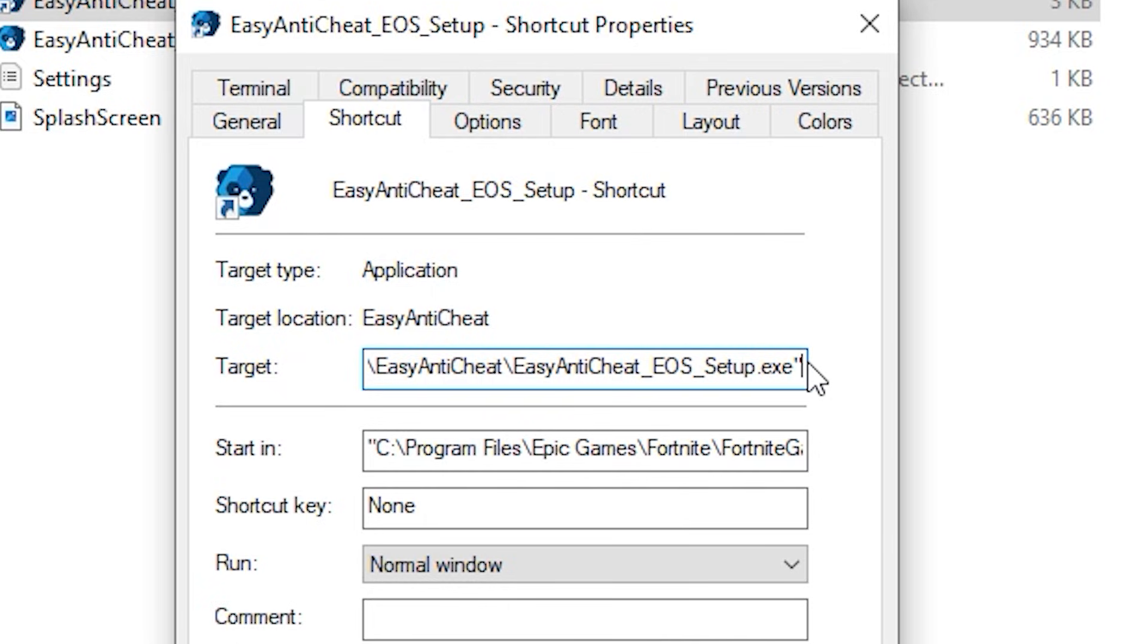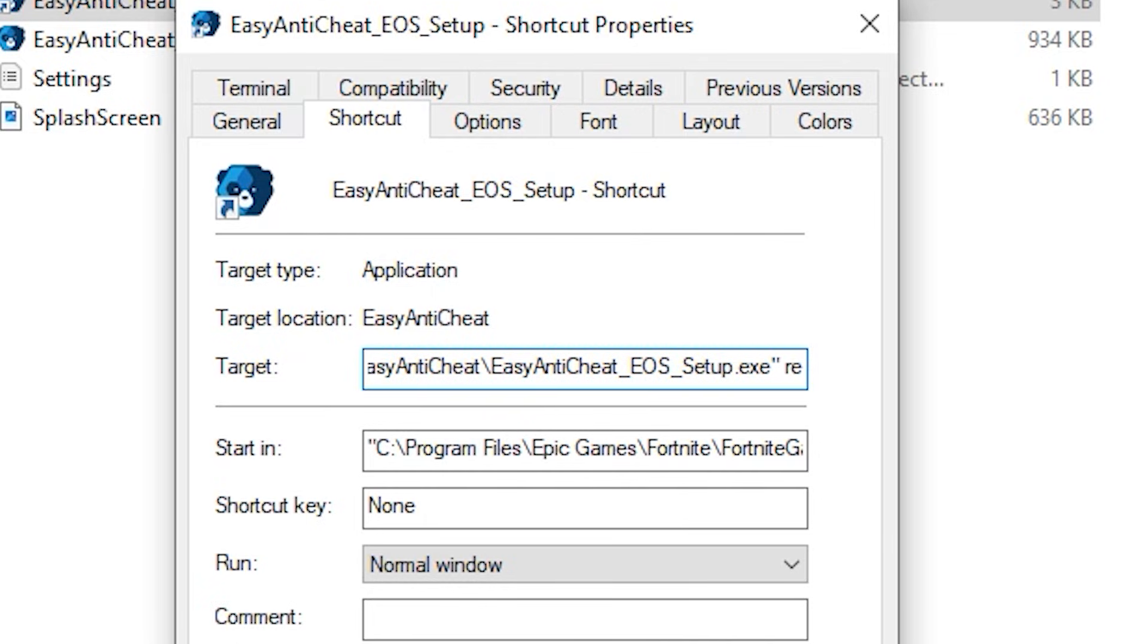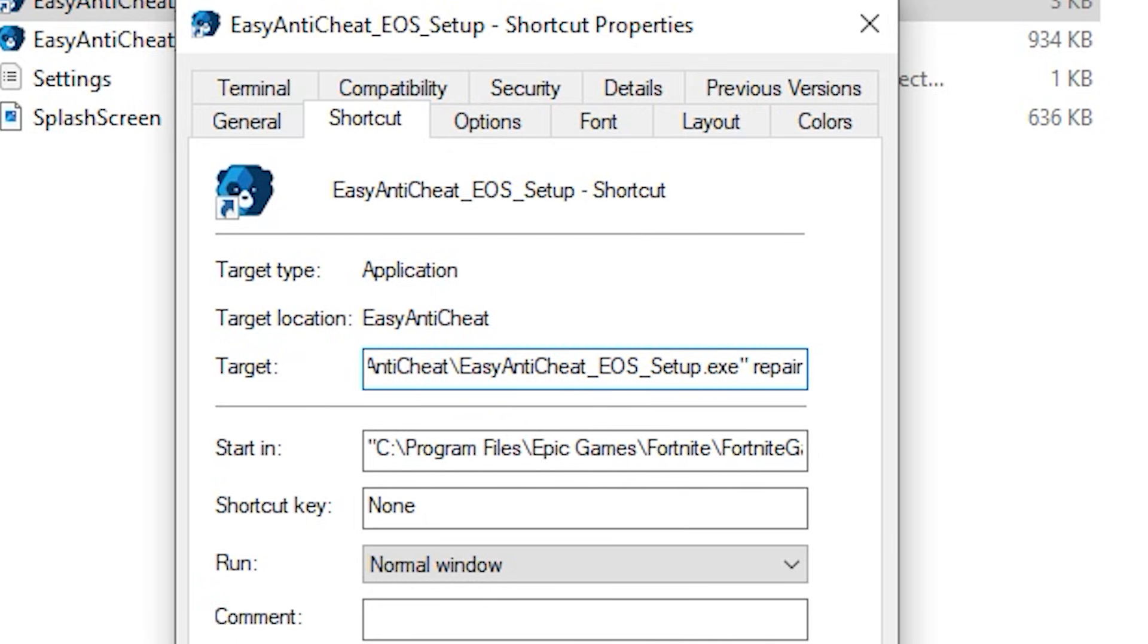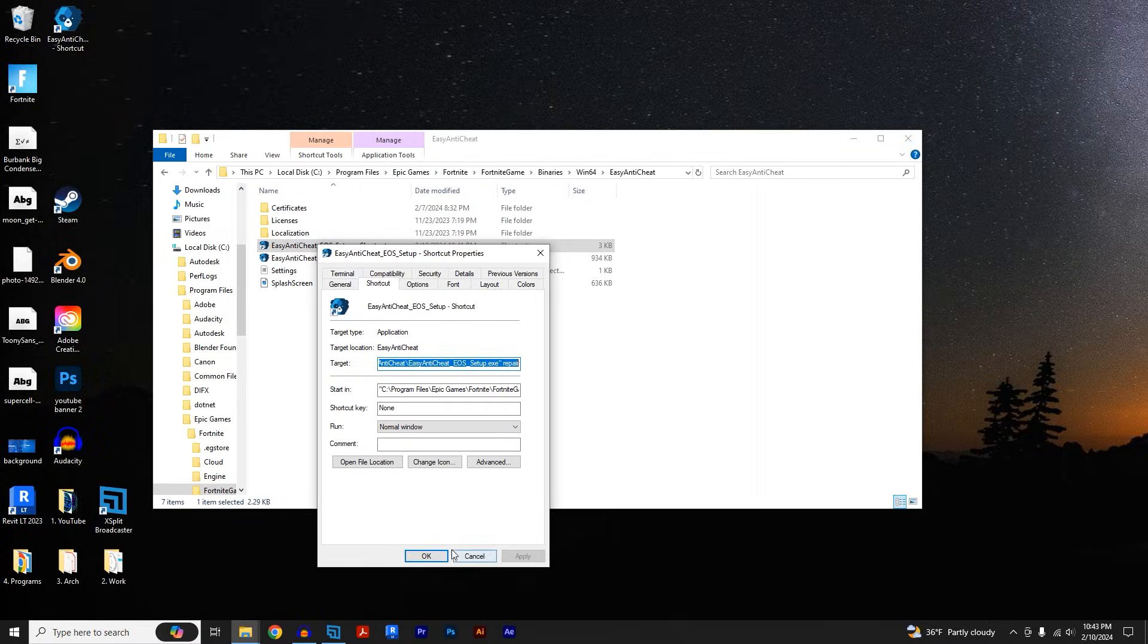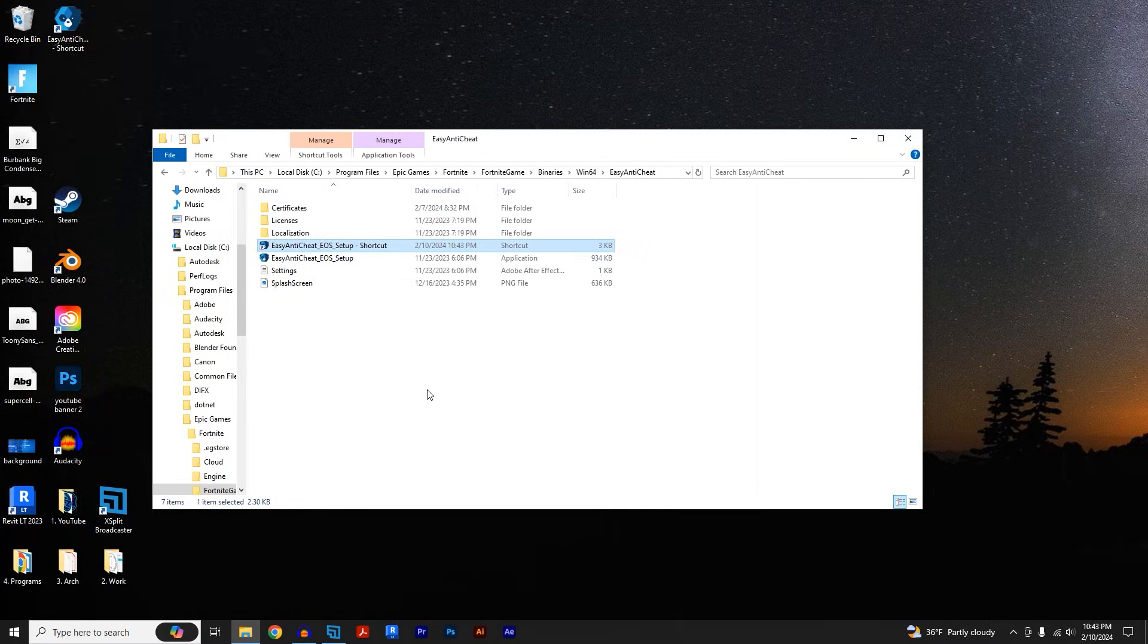Press space and then we're just going to put in repair, and then click apply and click ok.